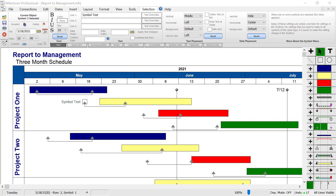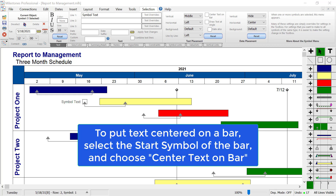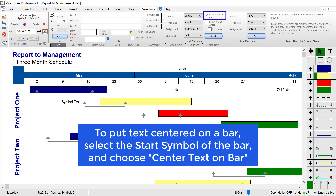You can also add symbol text onto the middle of a bar. In this example I'll click on the start symbol for the bar, type bar text, and press apply text changes.